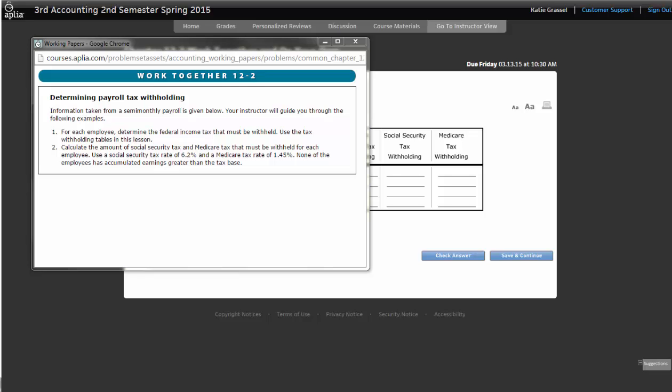The tax table will always be given to you. You are never going to have to memorize it. What you need to know is you need to know how to use it. So even on the test for this chapter, they will give you the tax table, but you have to know how to use it.